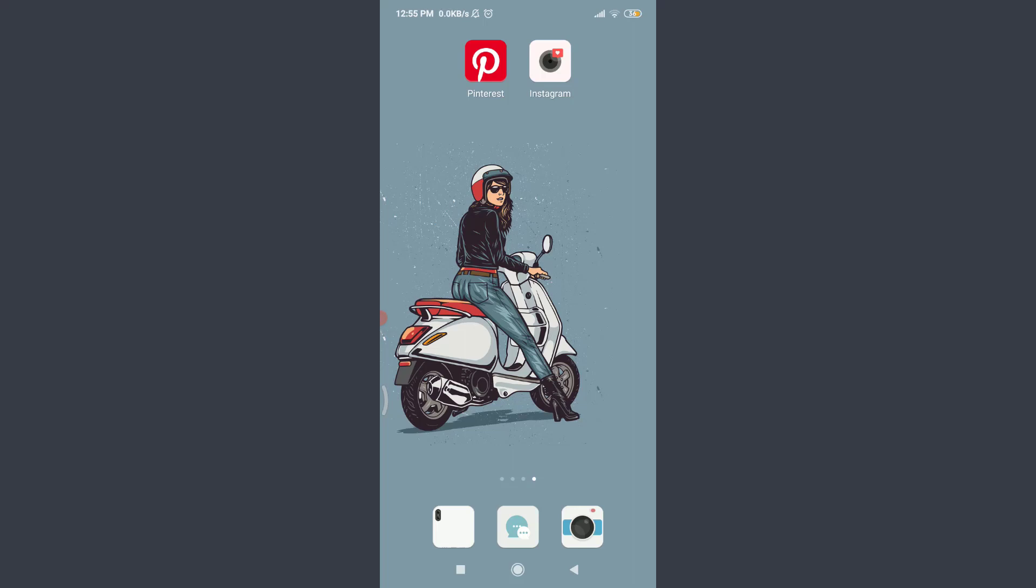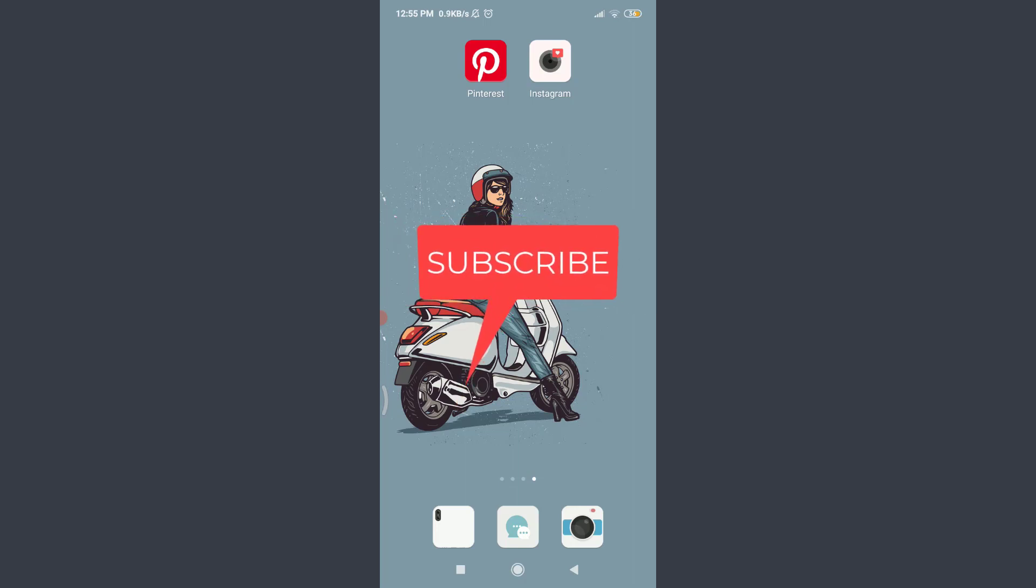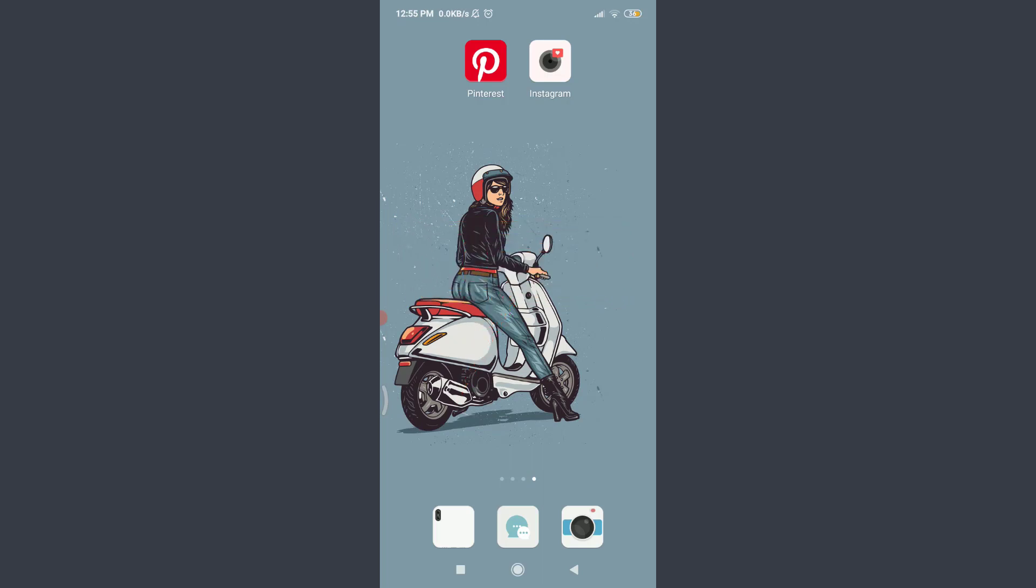Want to learn how to disconnect your Pinterest account with your Instagram account? I'll teach you how to do it today. Welcome back to Tutorials Point. Before starting, you can subscribe to our channel for more videos and updates.